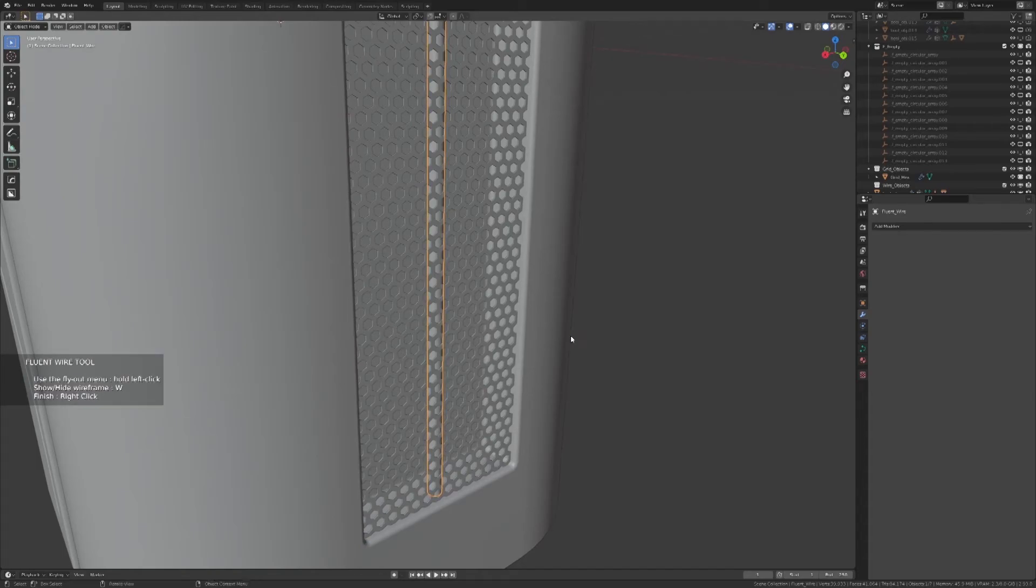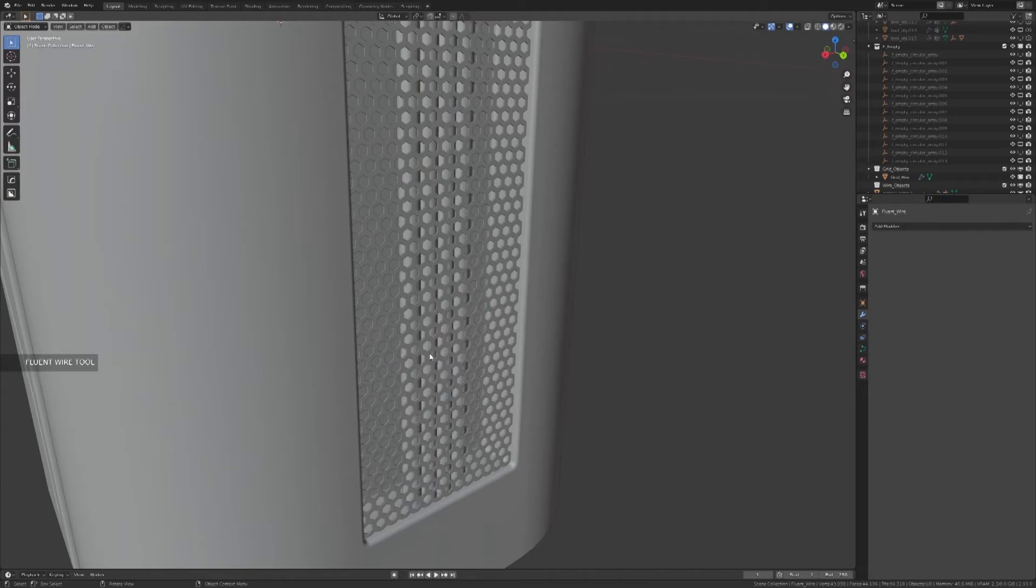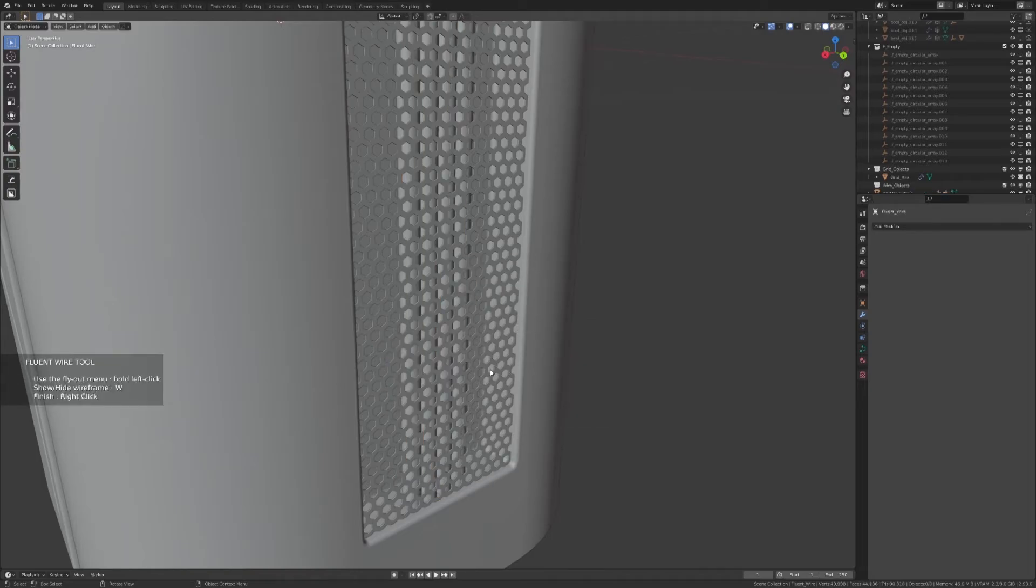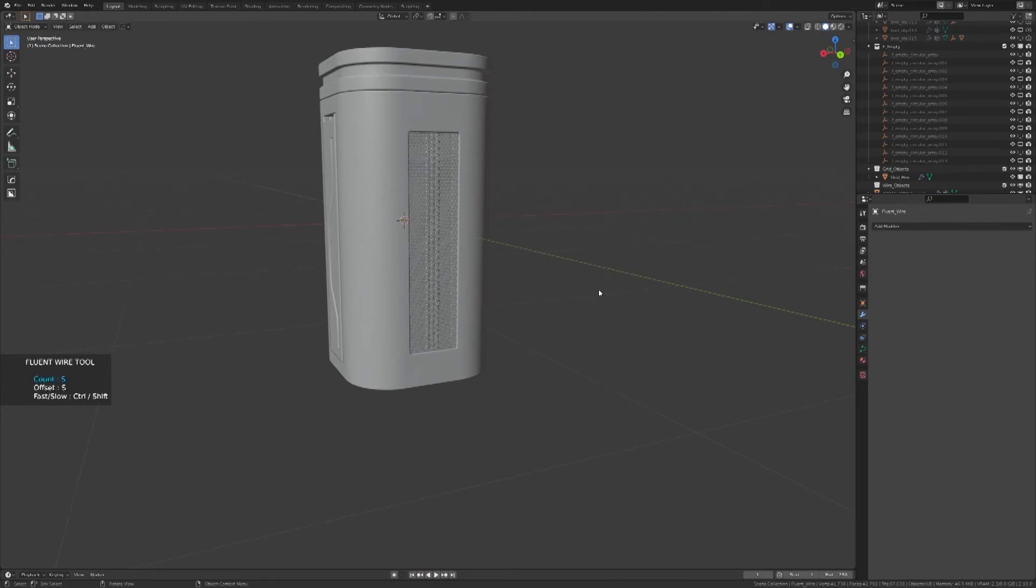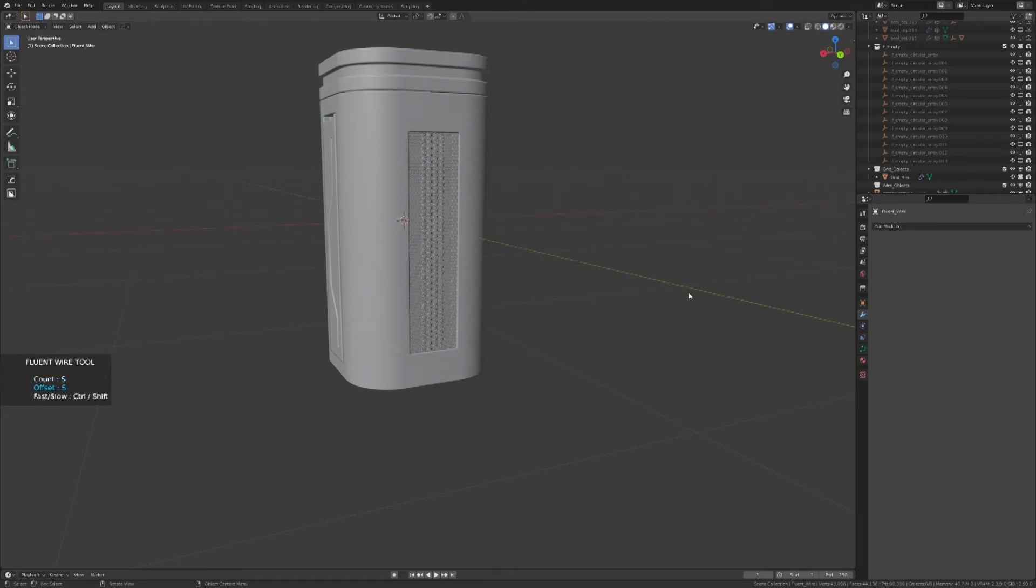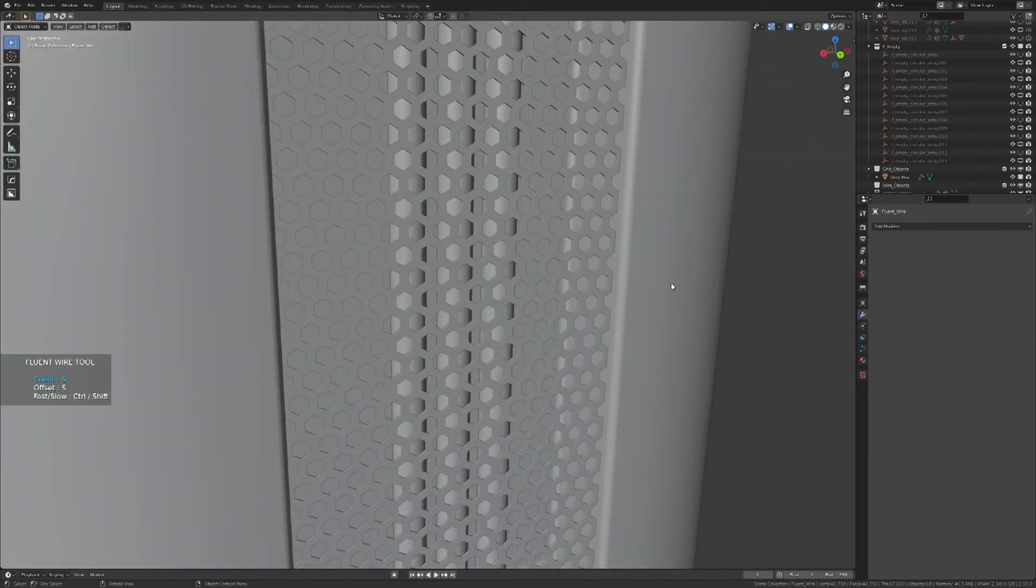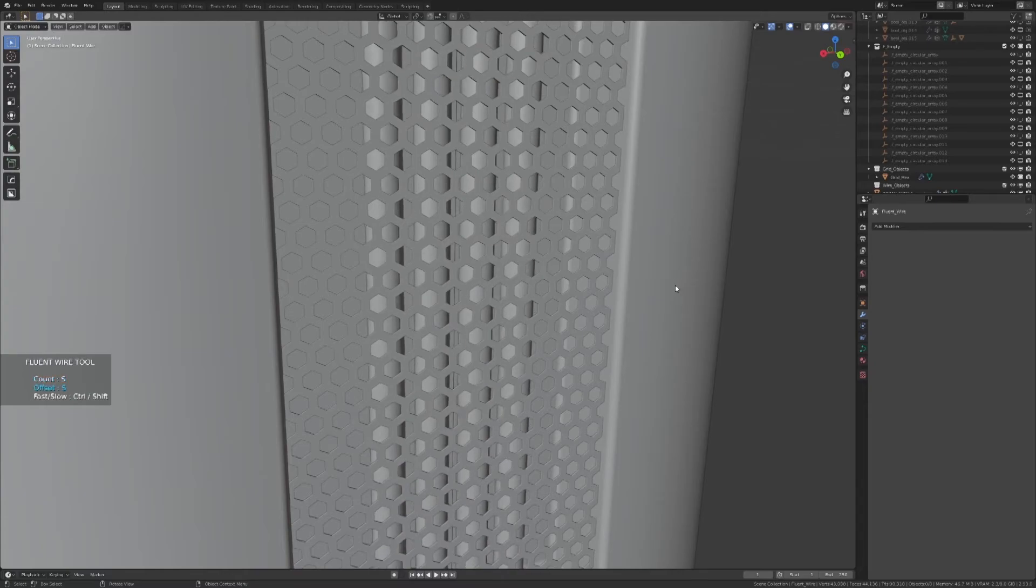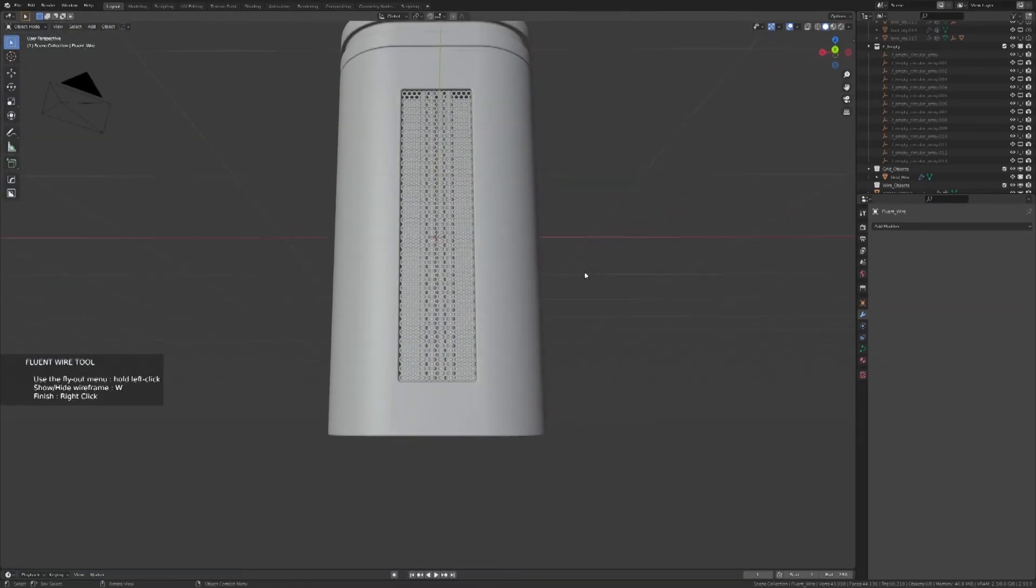If you want to have more wires, like the other array tools, you can change the offset and the number of elements. I think I will put them back as they were, like this. We have a very good looking model now.